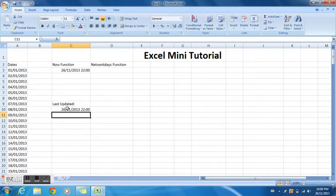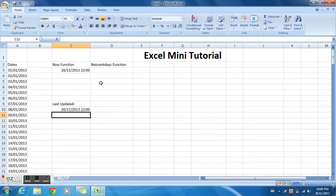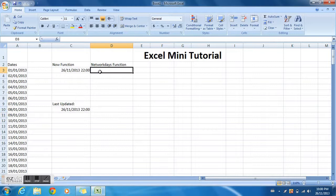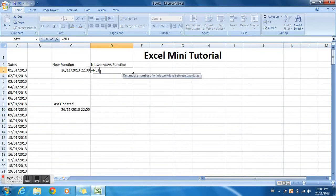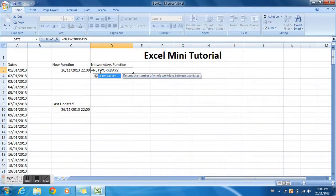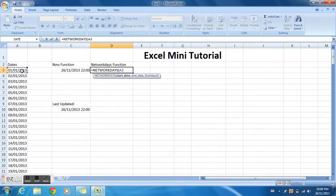Next one is our NETWORKDAYS function, so equal NETWORKDAYS. What this function does is, let's say you started working January 1st and January 18th you got fired.